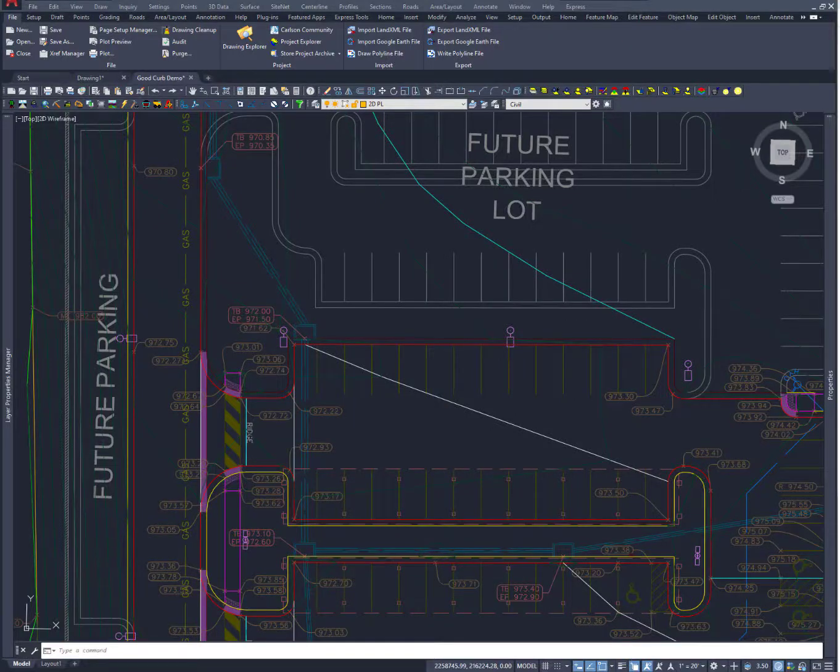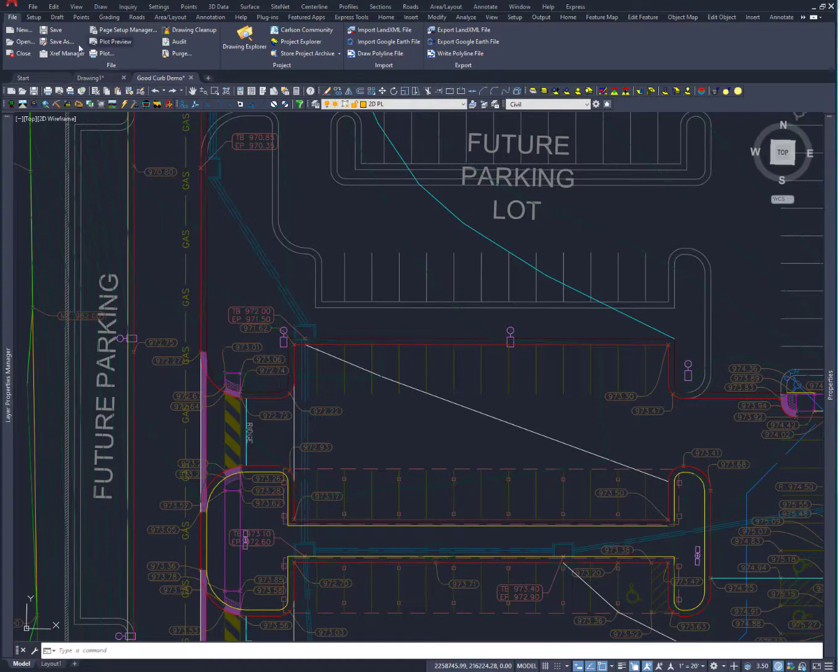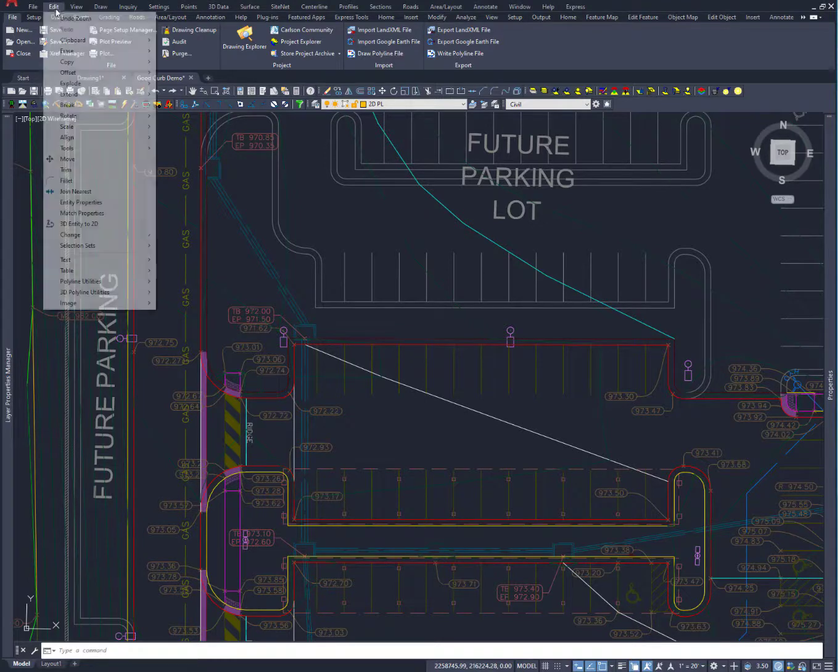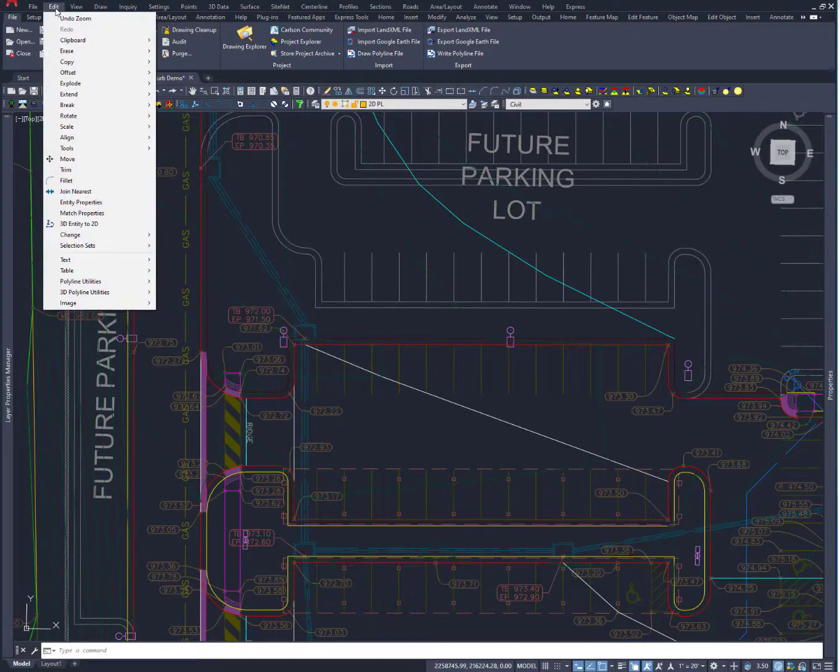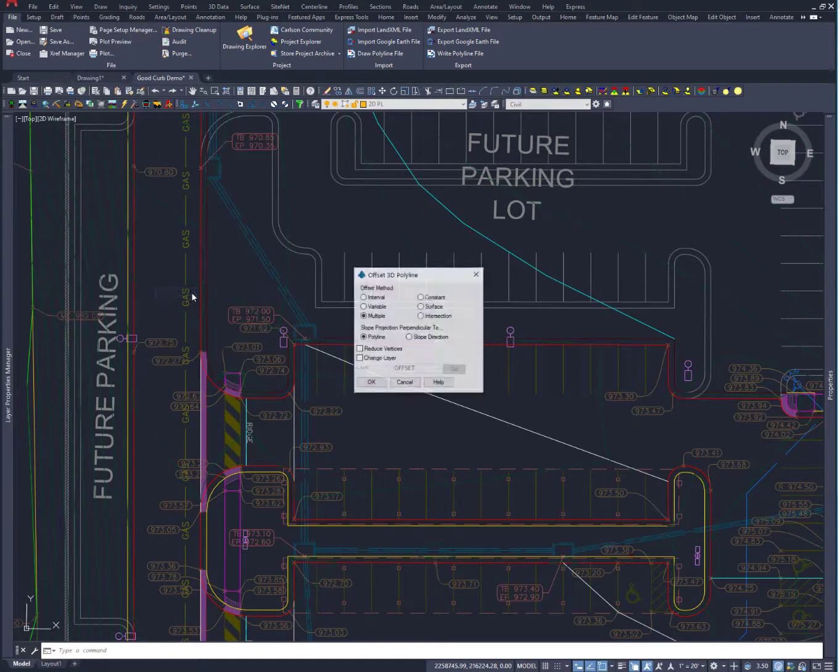I want to go over a Carlson command that we use an awful lot and has a lot of power to it. I'm going to go down here to 3D Polyline Utilities and Offset 3D Polyline.